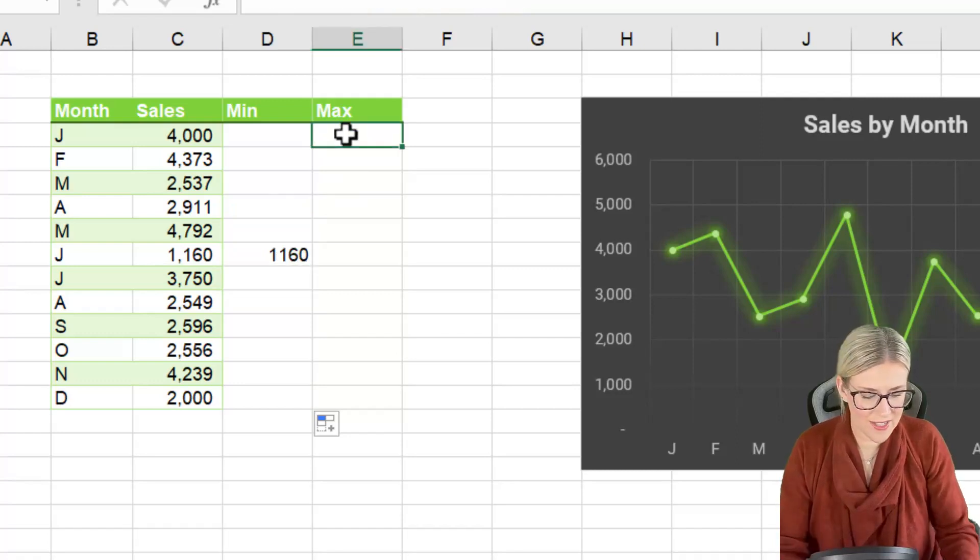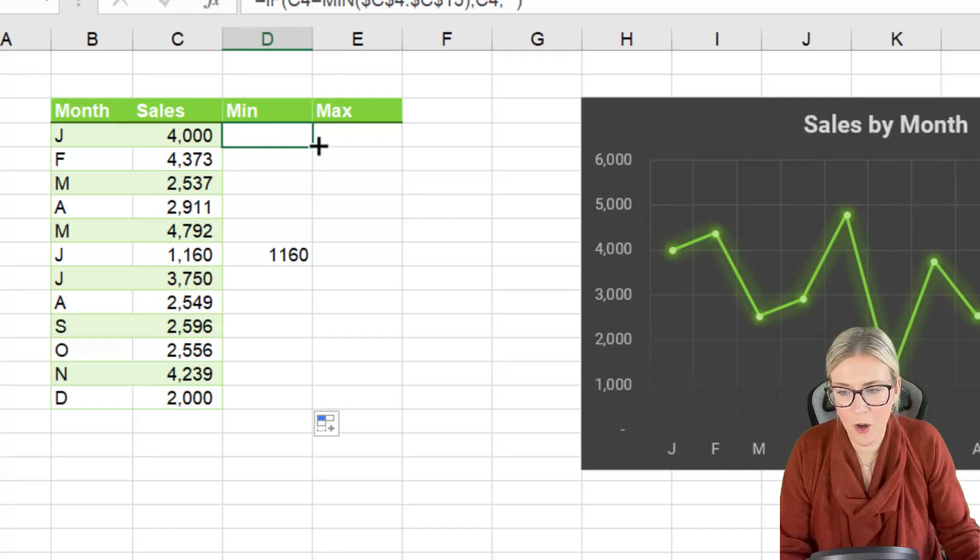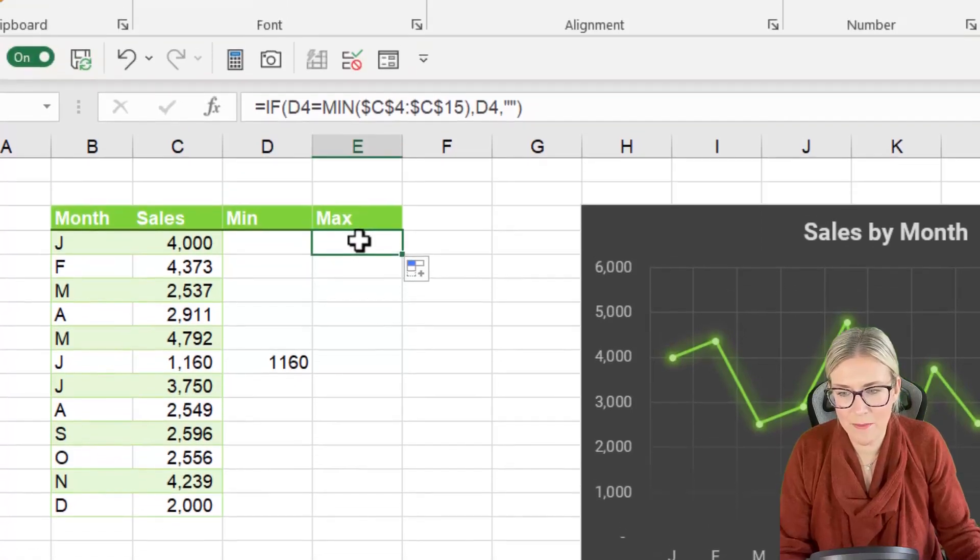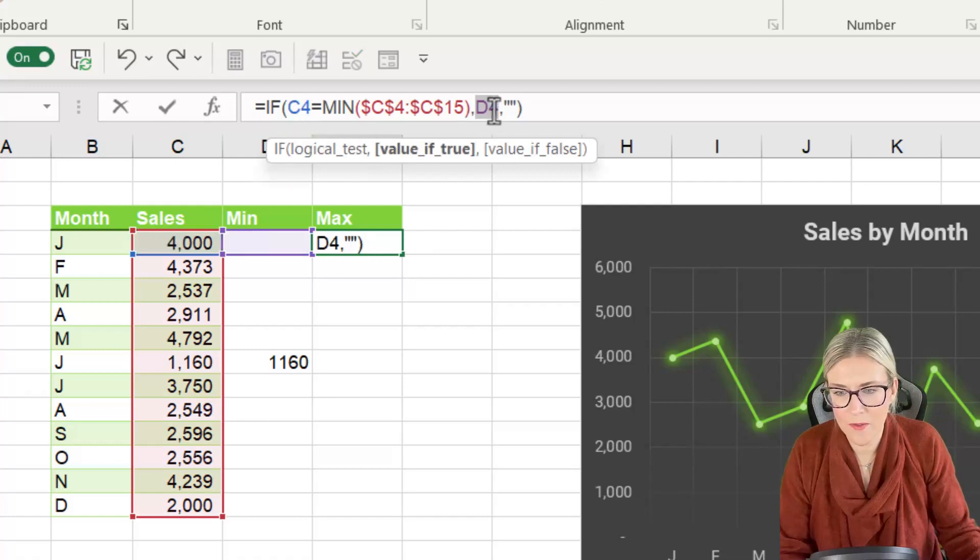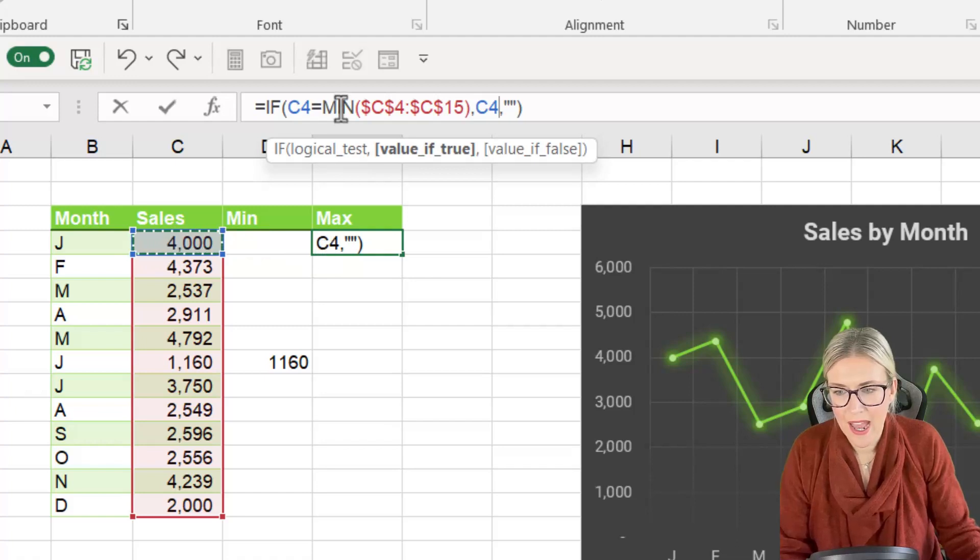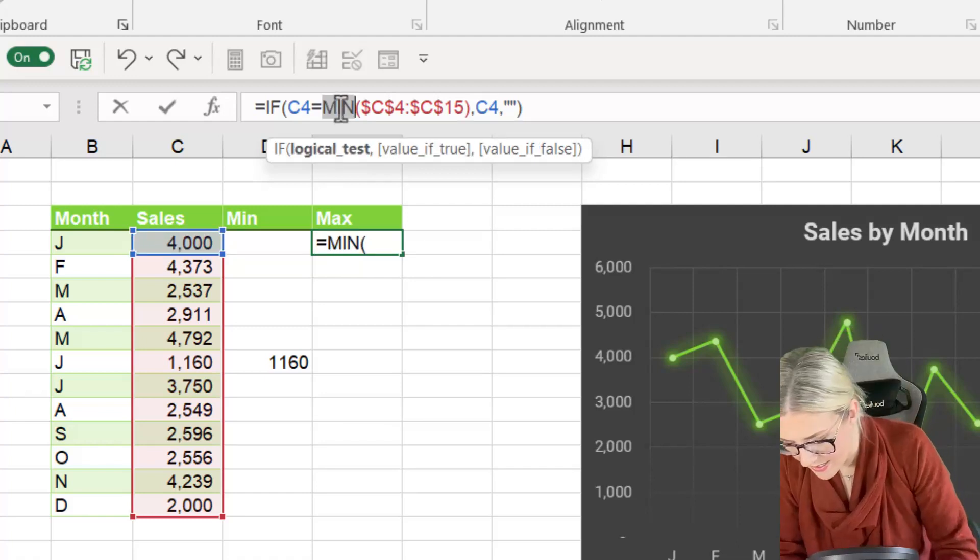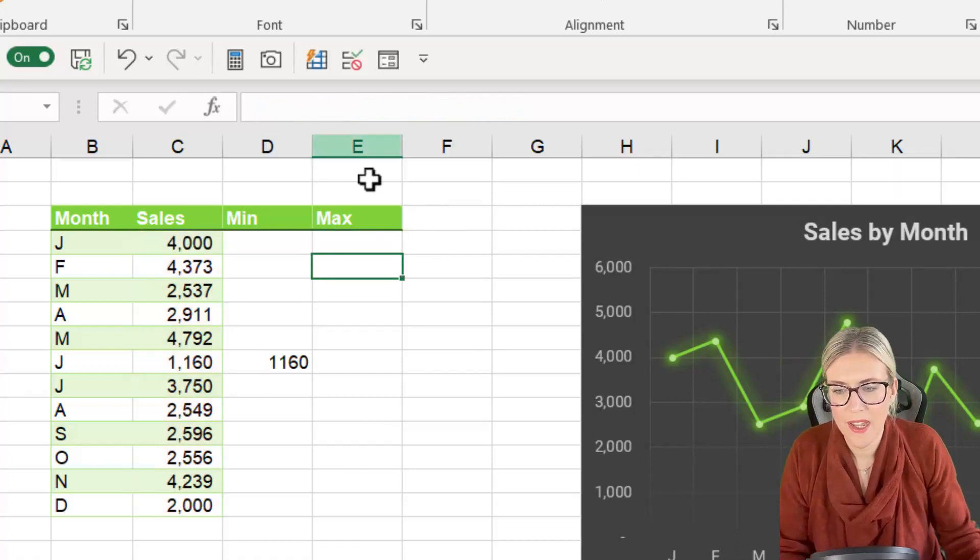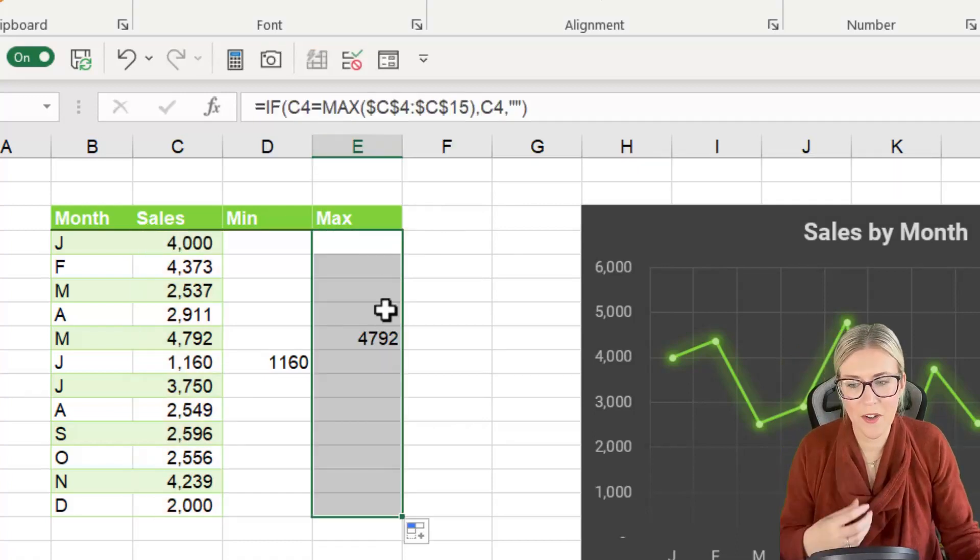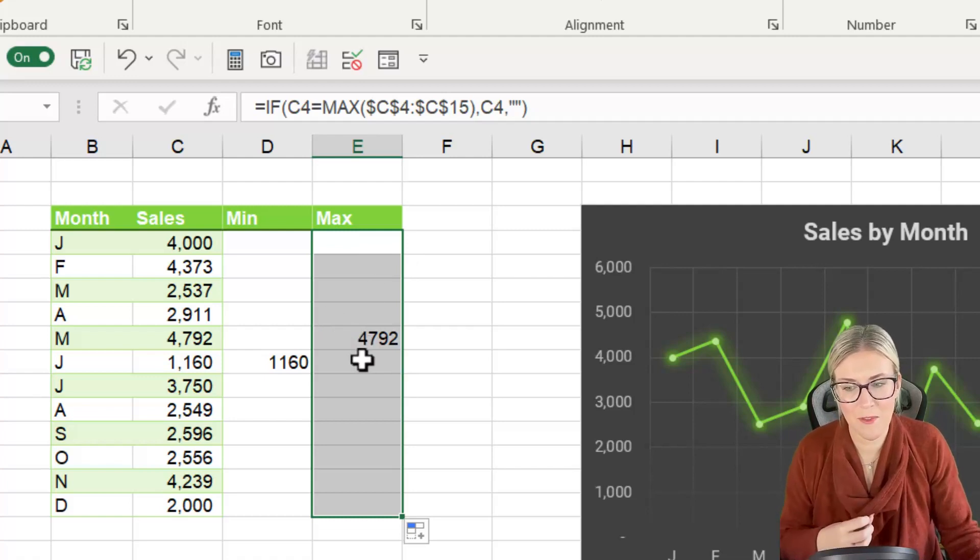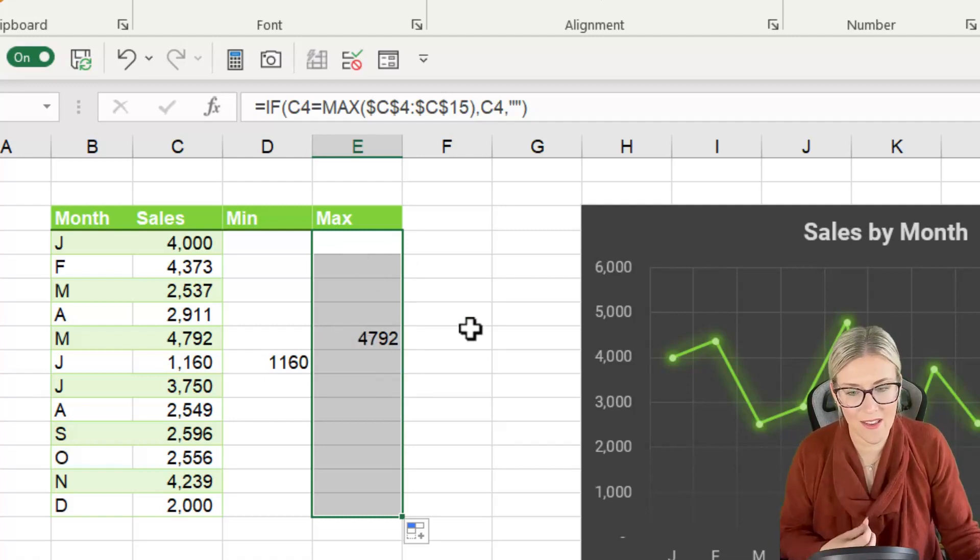Now let's do the same for max. Now just to save a bit of time I'm going to copy this formula across because it is very similar. So we need to change the cell reference here to C4 and also this one here to C4 and we want to do a MAX instead of a MIN. So when we copy this one down this is only going to produce a number where it finds the maximum value and we have nothing in the other cells.